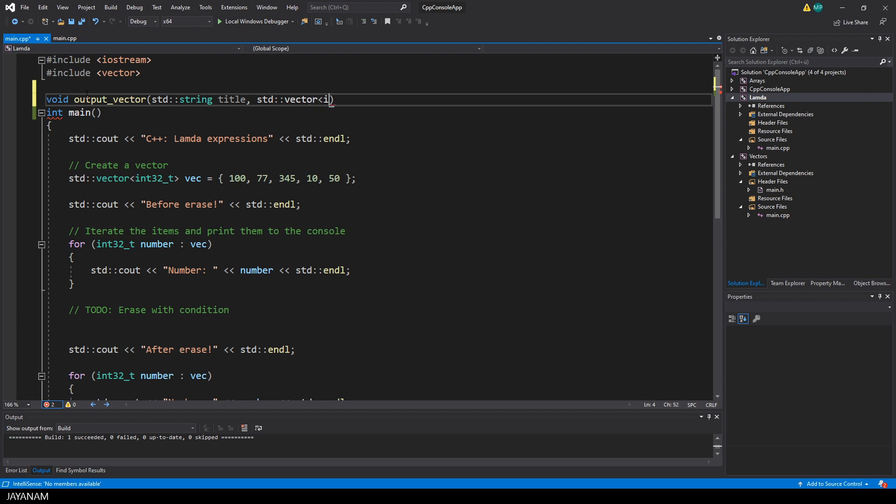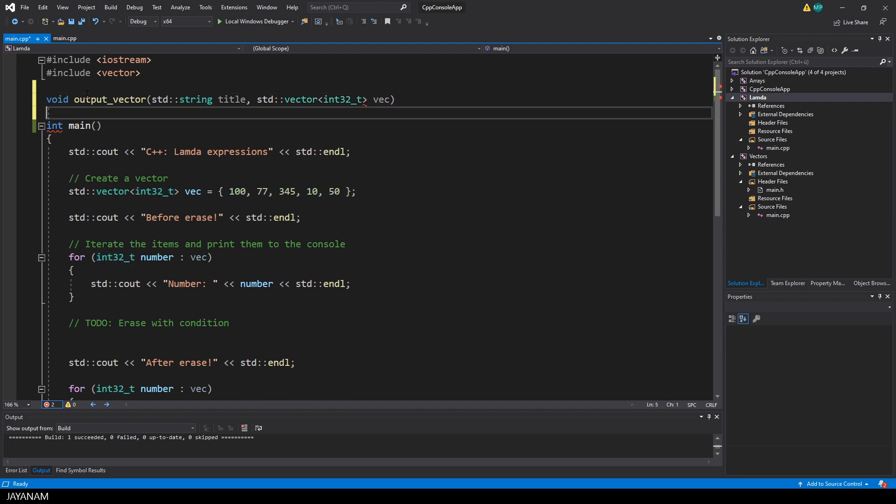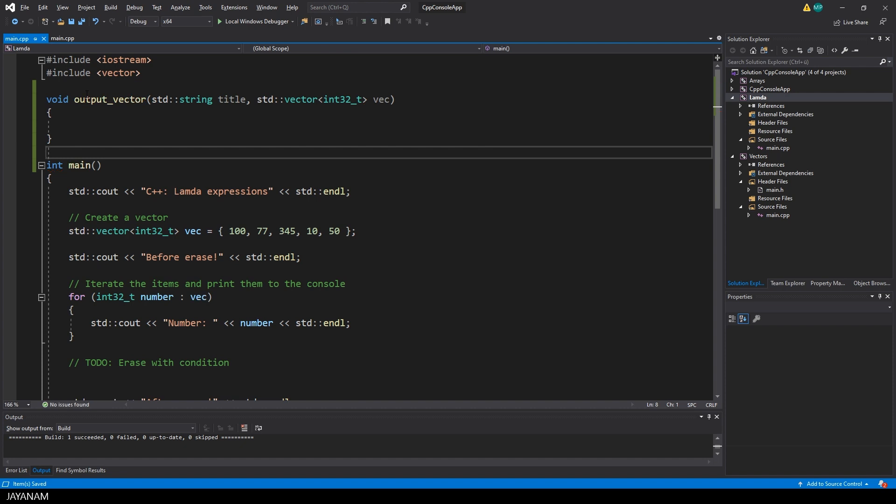And for the parameters I want to pass a title and the vector to print the items to the console. As I said, the code is inside of the curly braces.